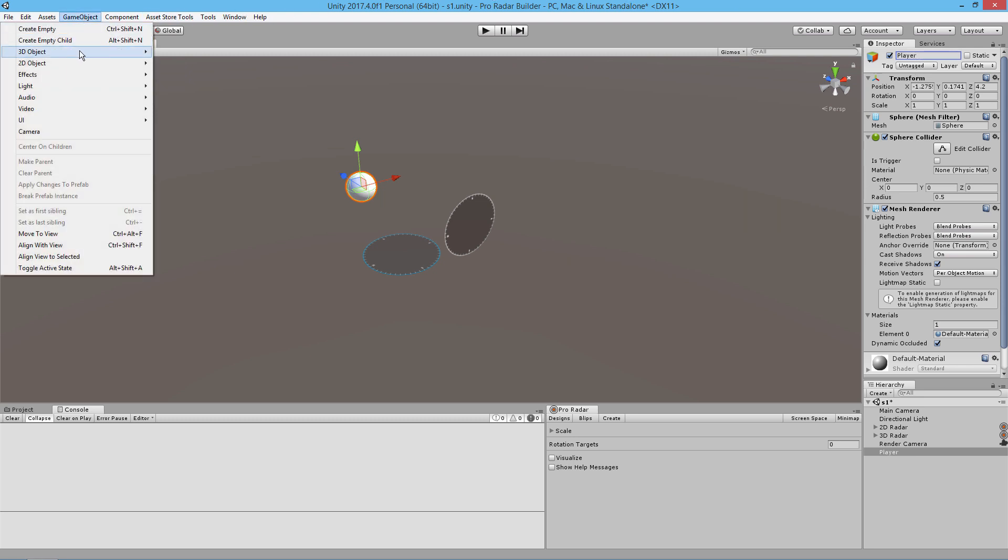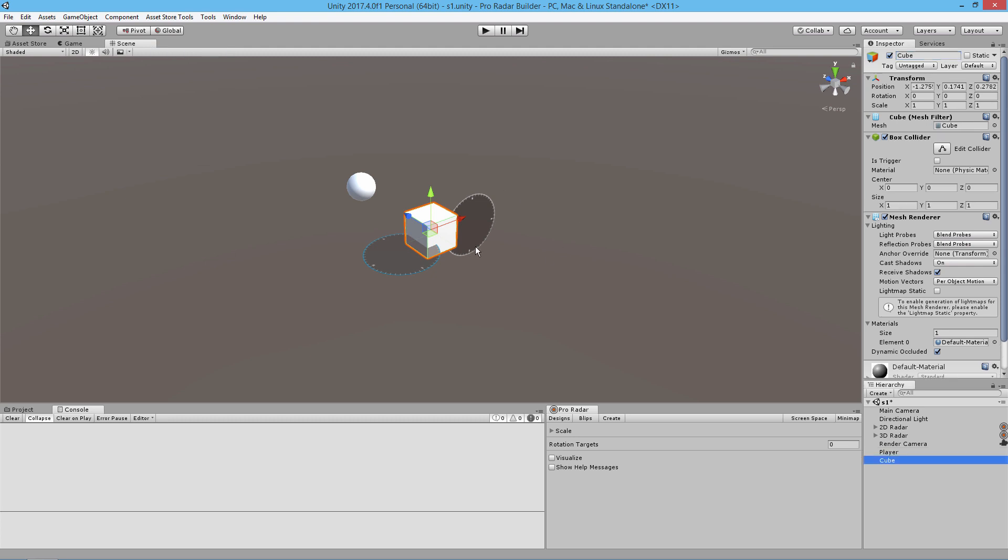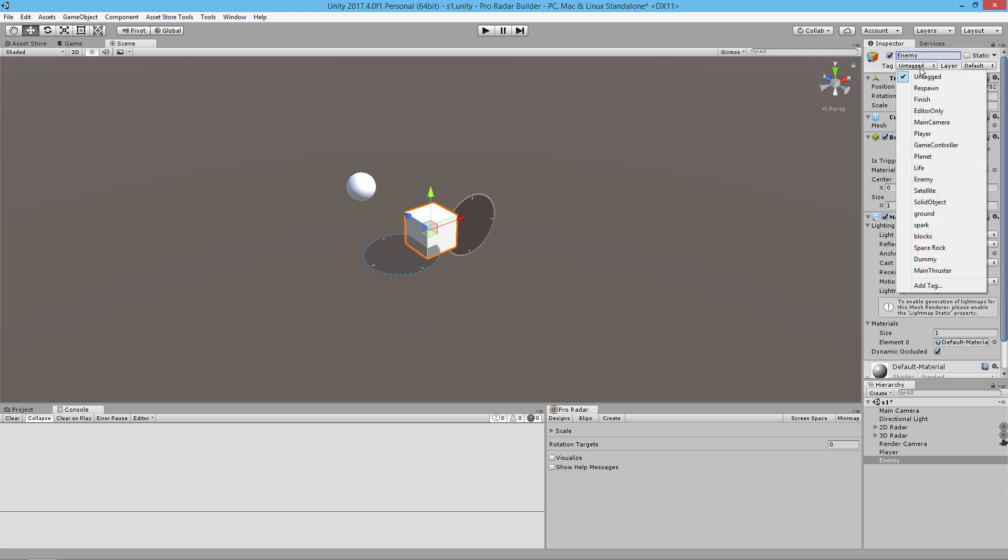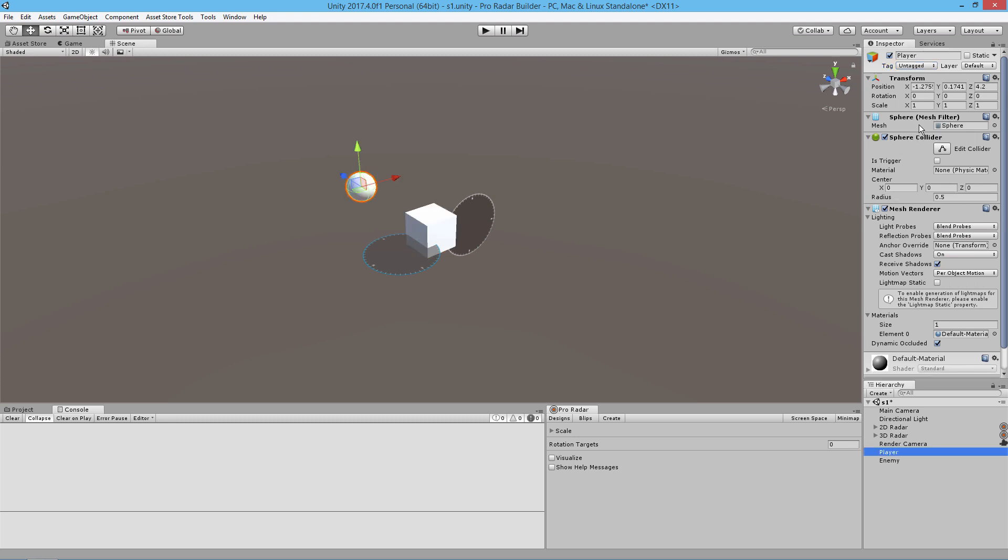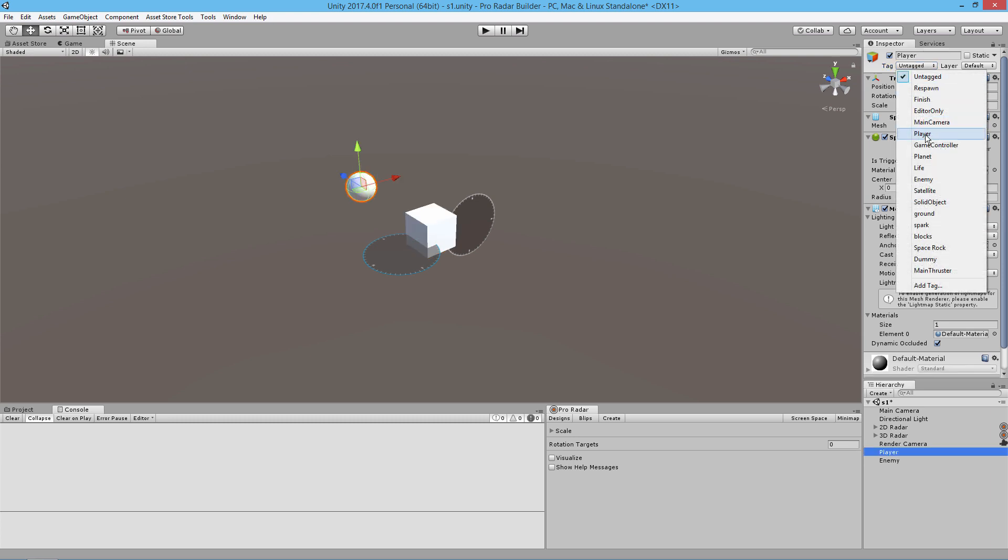I'm going to create a cube and call this enemy, and give it a tag of enemy. We're also going to give the player a tag of player.